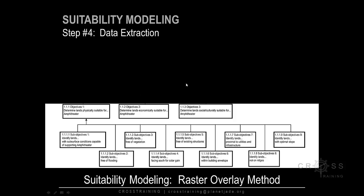If we revisit our suitability model diagram in this figure, our next task is to reach the sub-objectives. Each sub-objective will eventually be a map layer. Our main objective is to look at physical conditions.